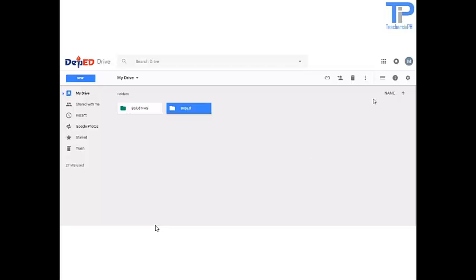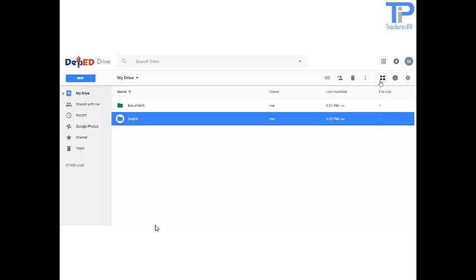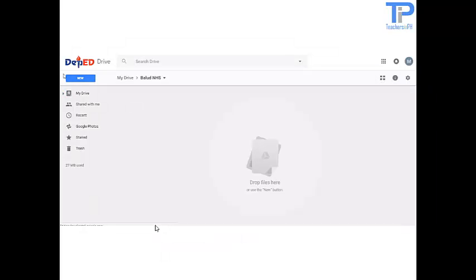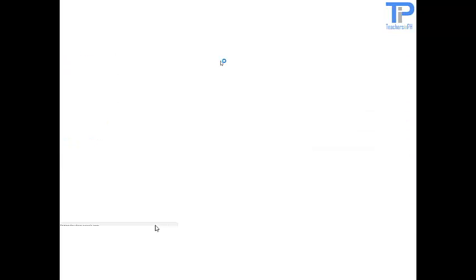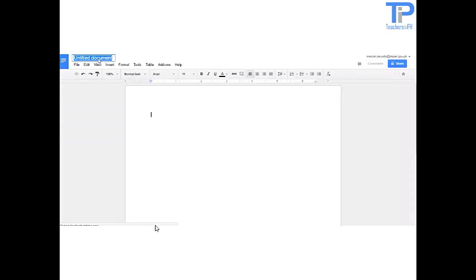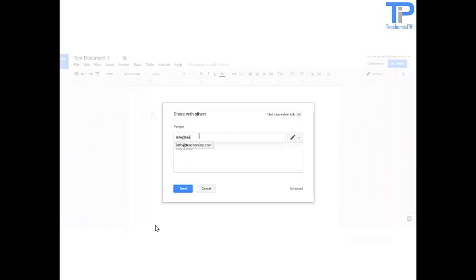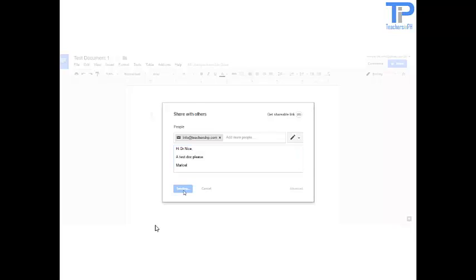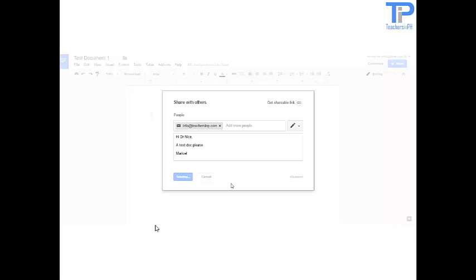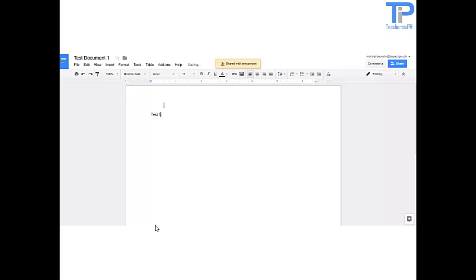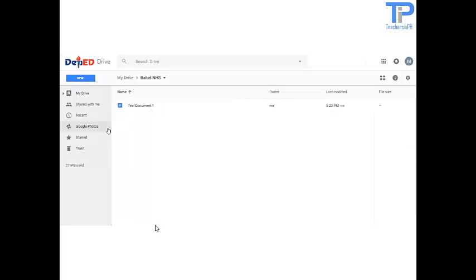We can also edit the view to grid or list. Now let's add files into the folder Ballad NHS. Click on New, click on Google Docs, and add a document title. You can also share this document simply by adding the email address, add a personalized note, and then click Send. Info at teachersinph.com should now receive an invitation to edit the document. Now you see the test document inside the Ballad NHS.